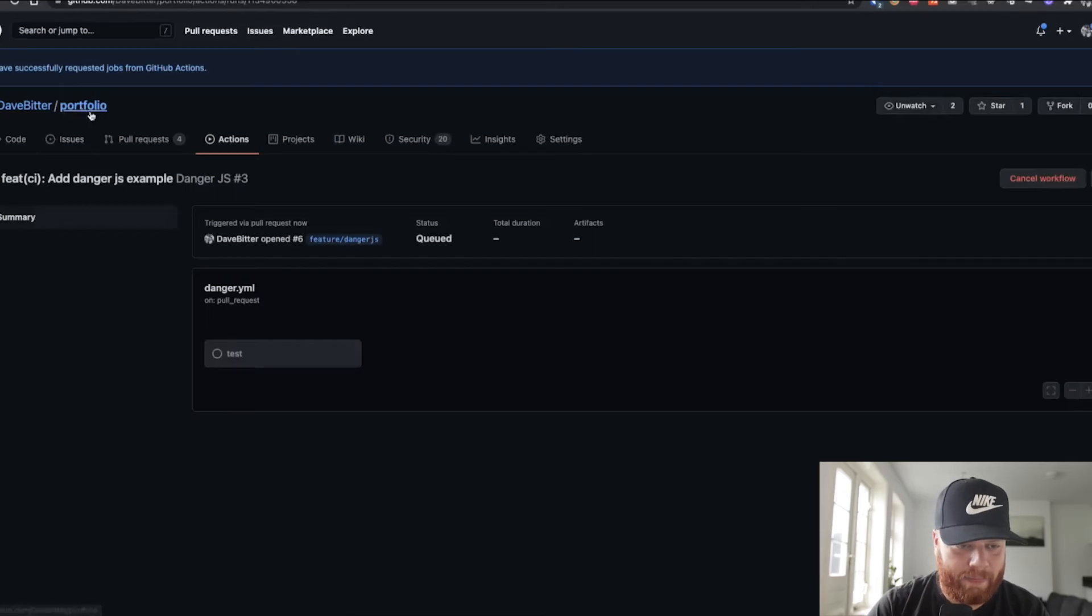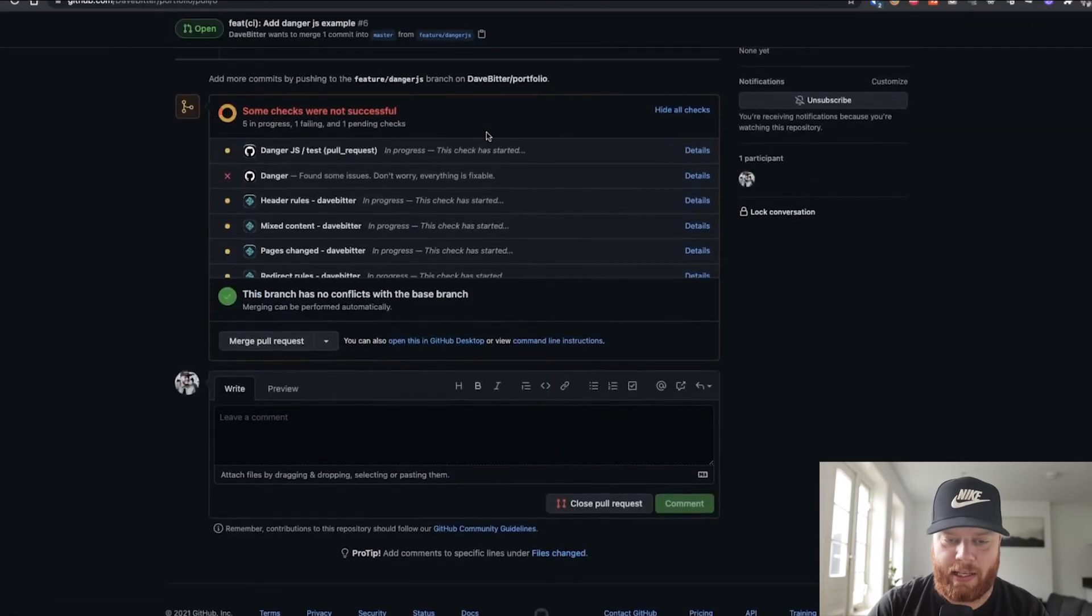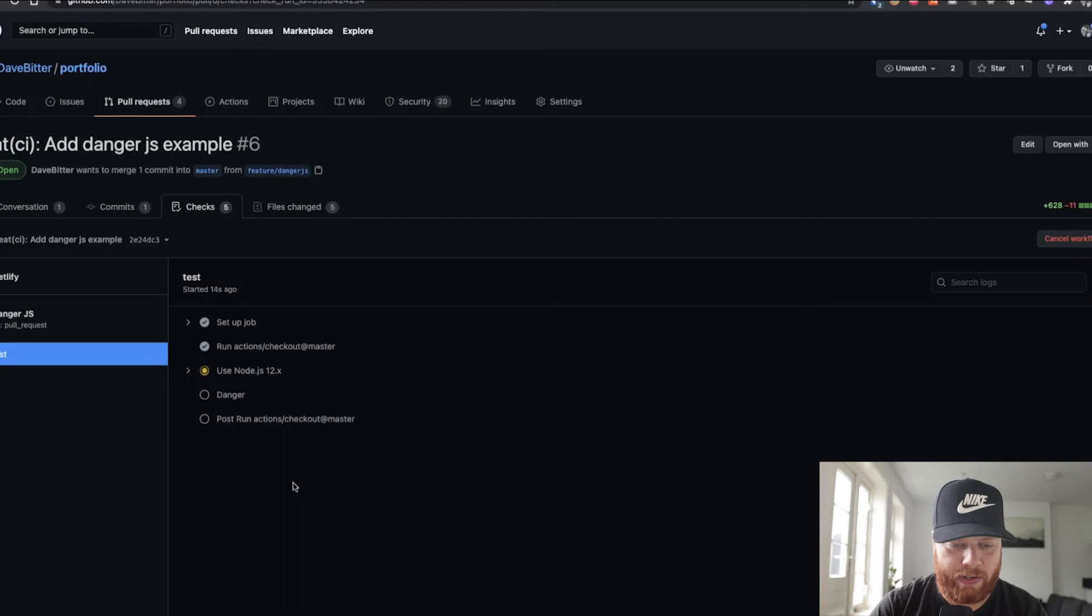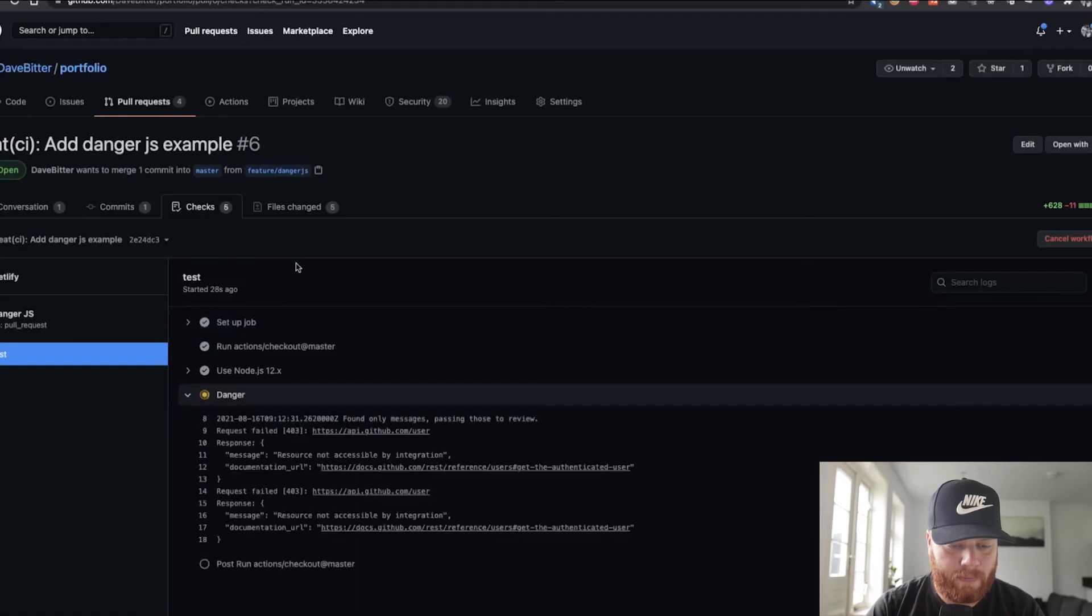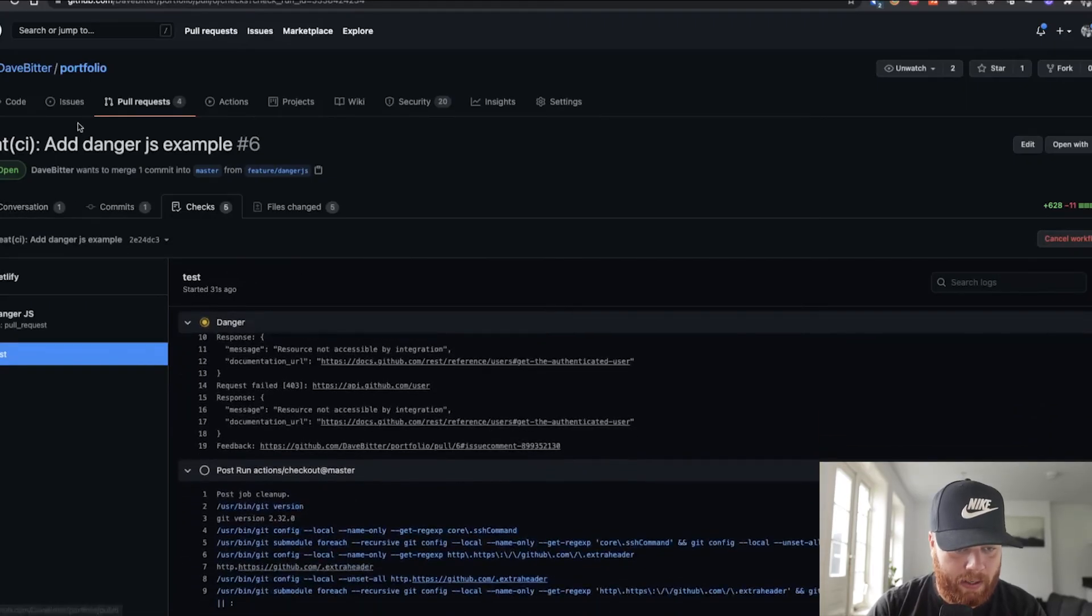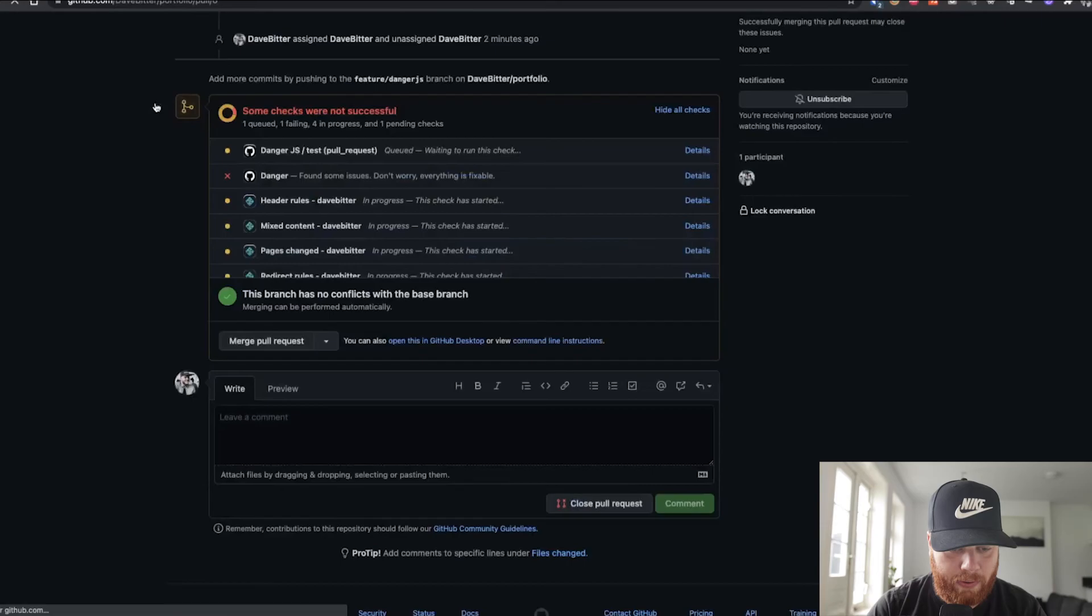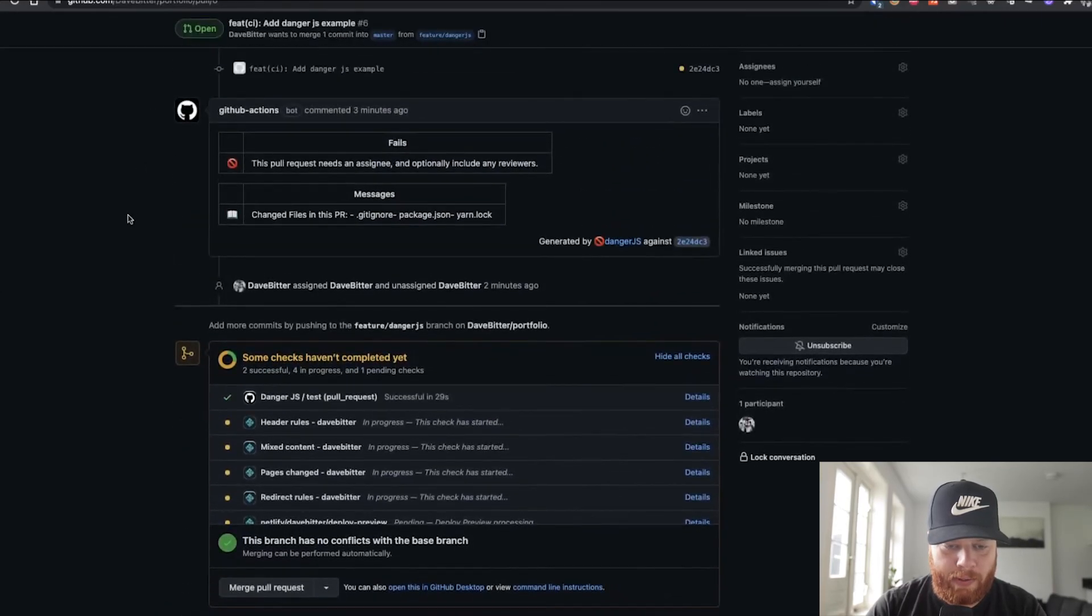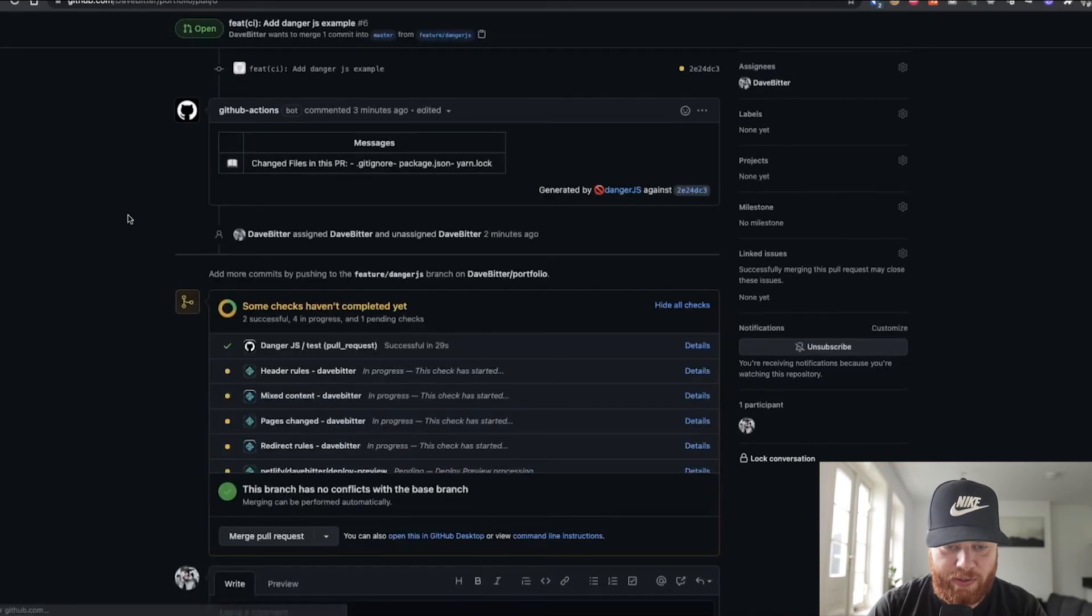So it's going to run it again. We can go back to the pull request. And we can see that the check is started here. In progress. Go to details. You can see that, again, it's setting everything up and using the correct node version. Then it's running danger again. And when it's done, we can go back to the pull request. Then we need to give it a sec. And maybe refresh.